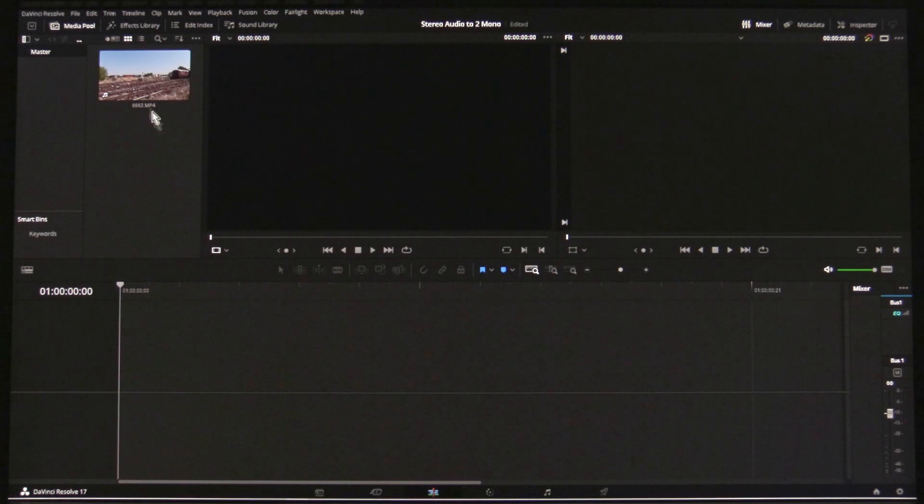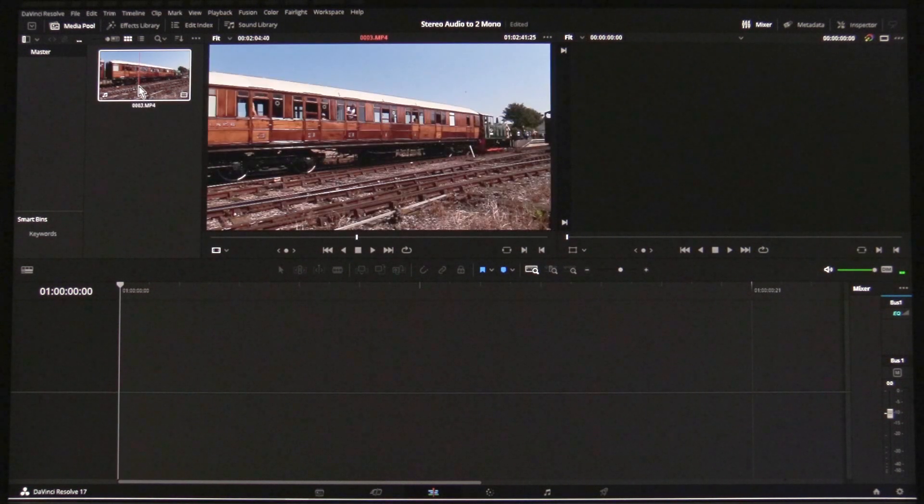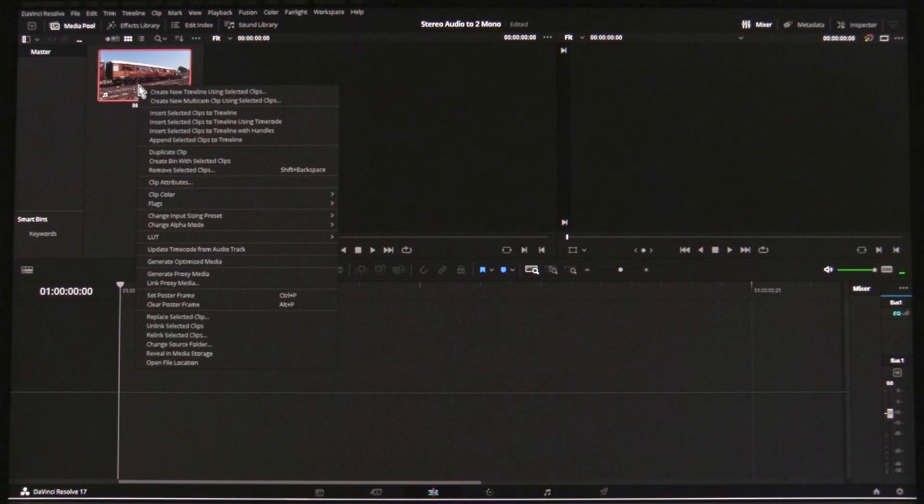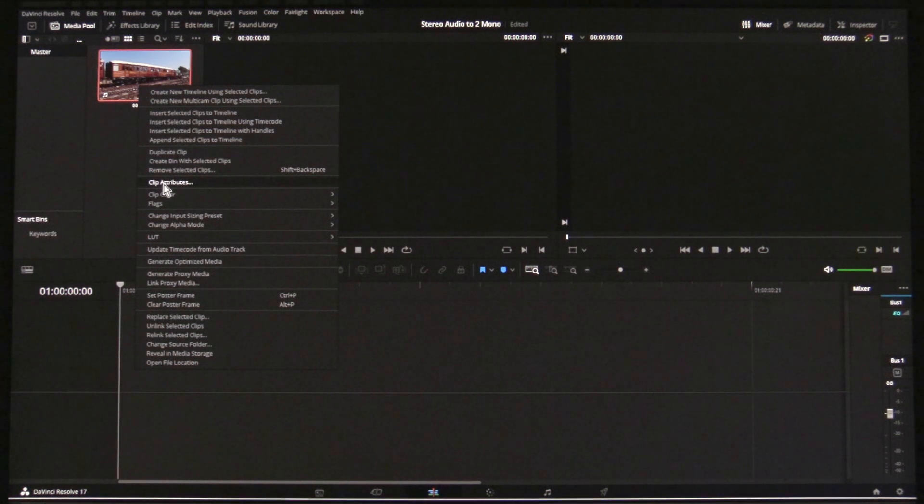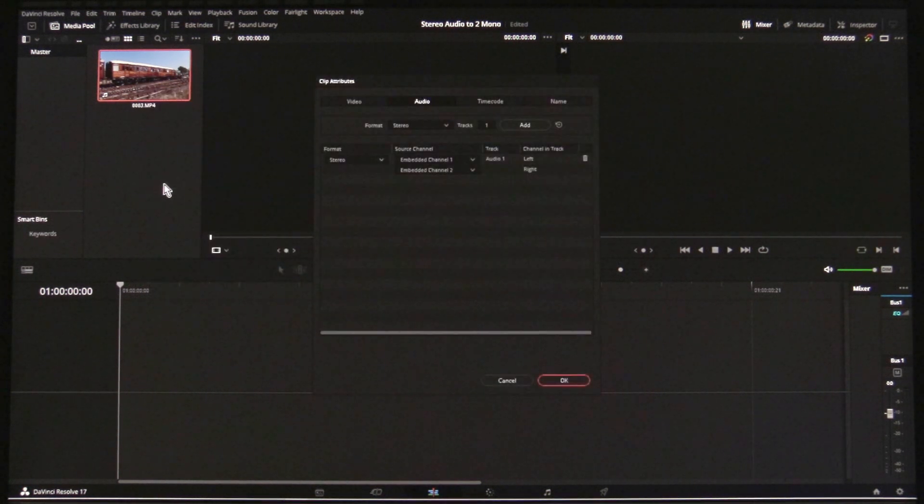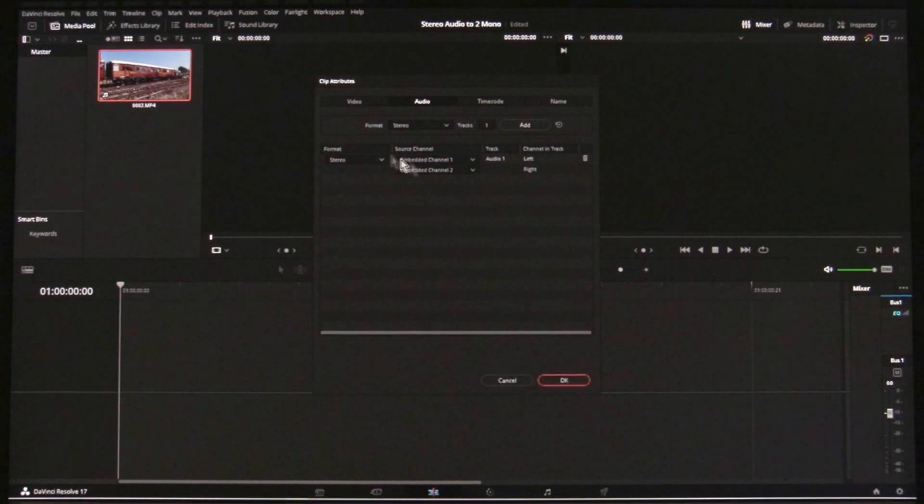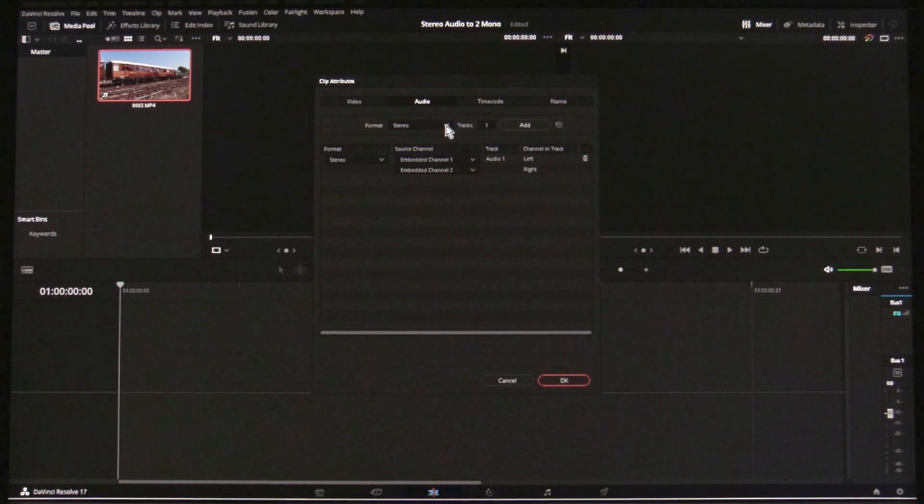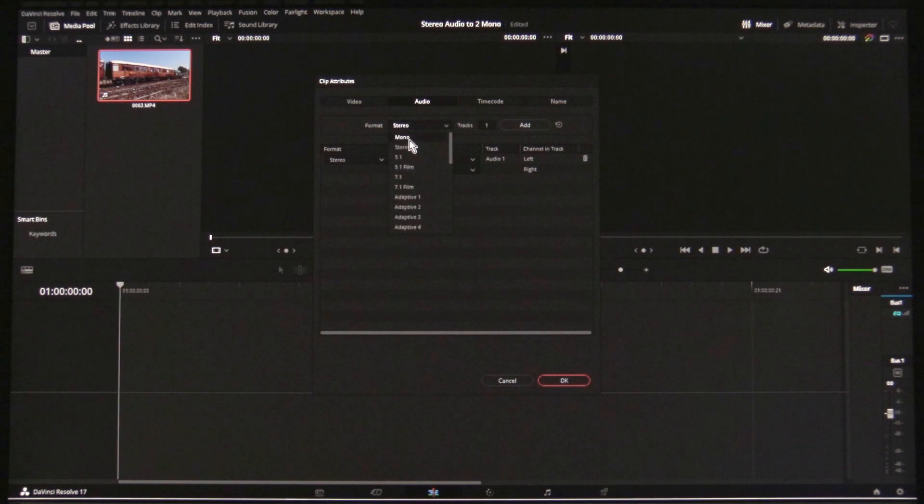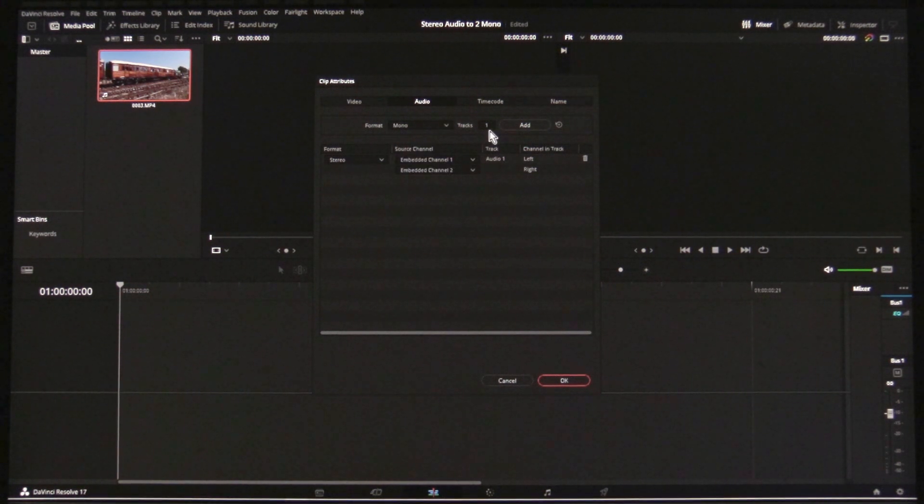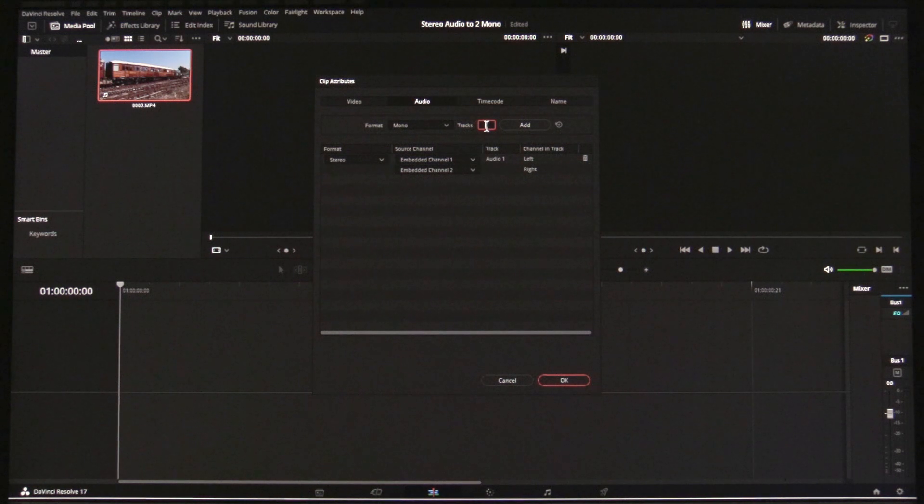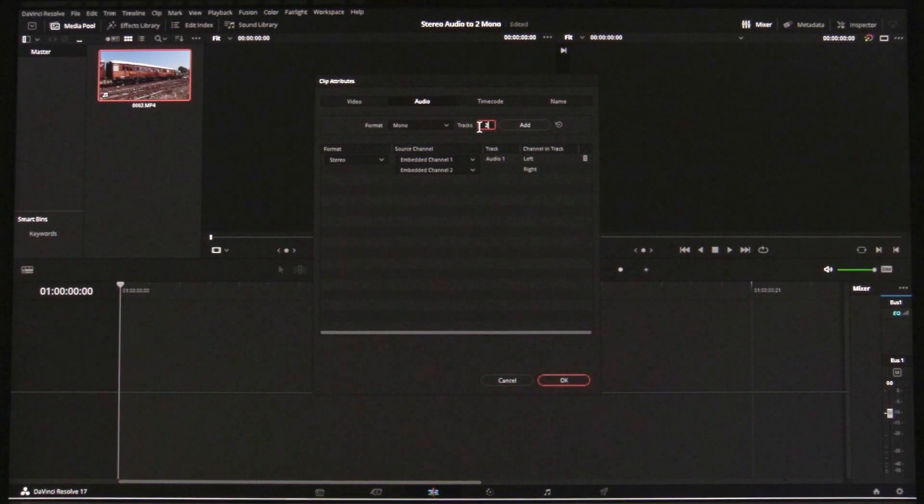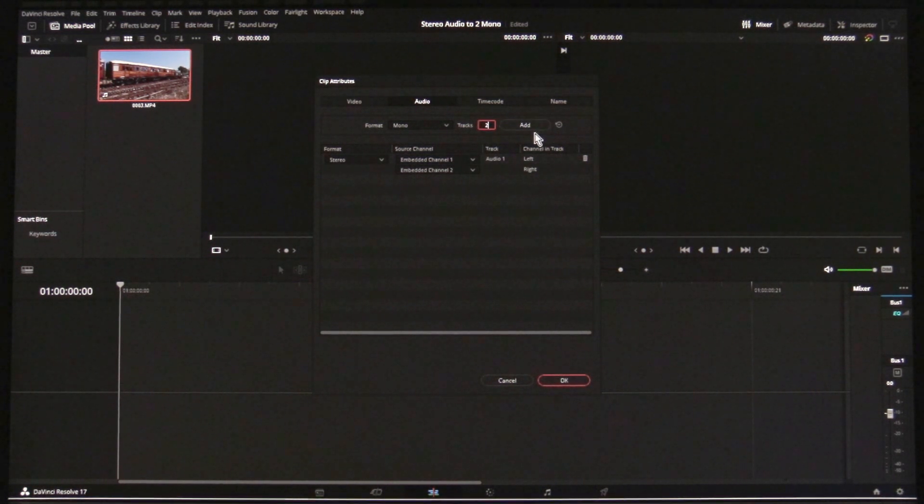In the Media Pool, right-click on the clip and select Clip Attributes. Select the Audio tab. In the Format box, change it to Mono and the Tracks to Two. Then click Add.